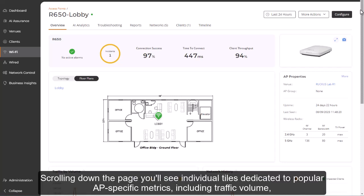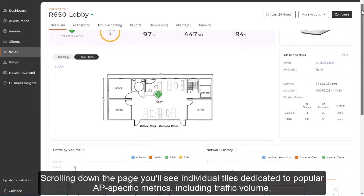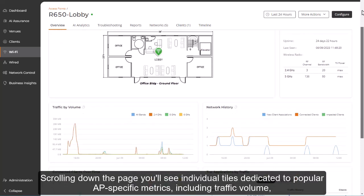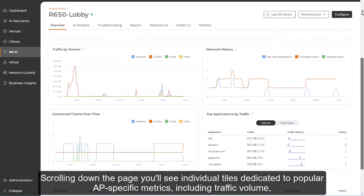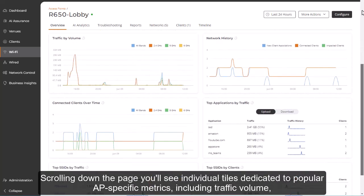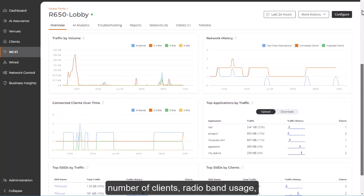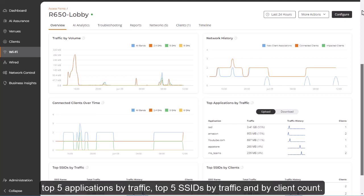Scrolling down the page, you'll see individual tiles dedicated to popular AP-specific metrics, including traffic volume, number of clients, radio band usage, top five applications by traffic, top five SSIDs by traffic, and by client count.